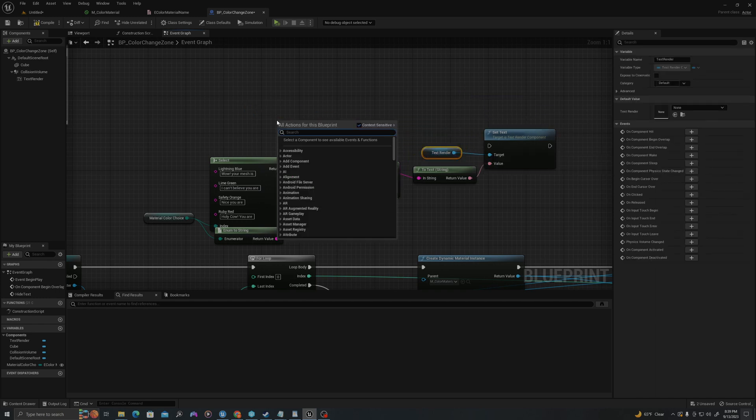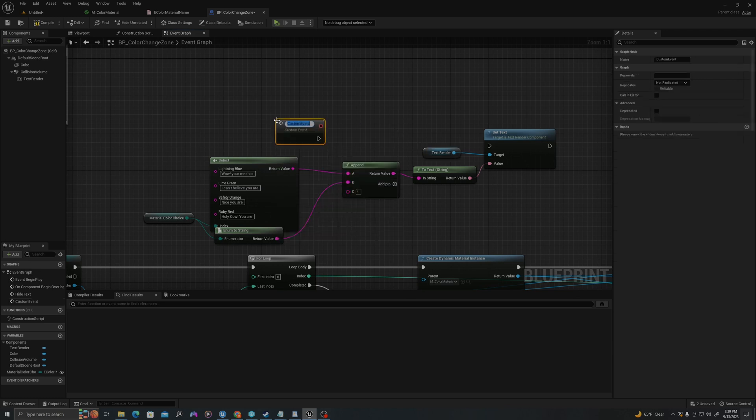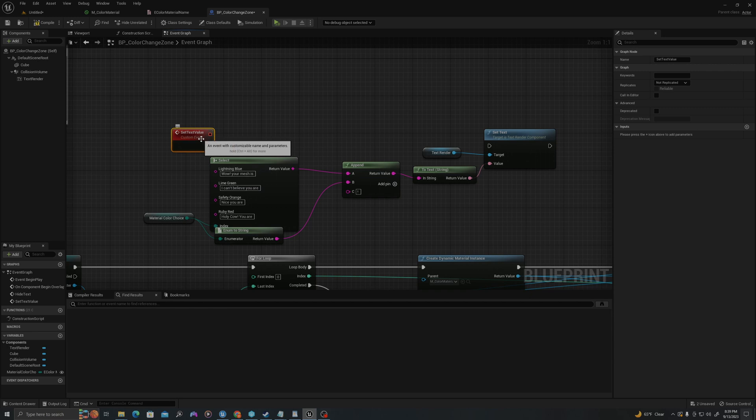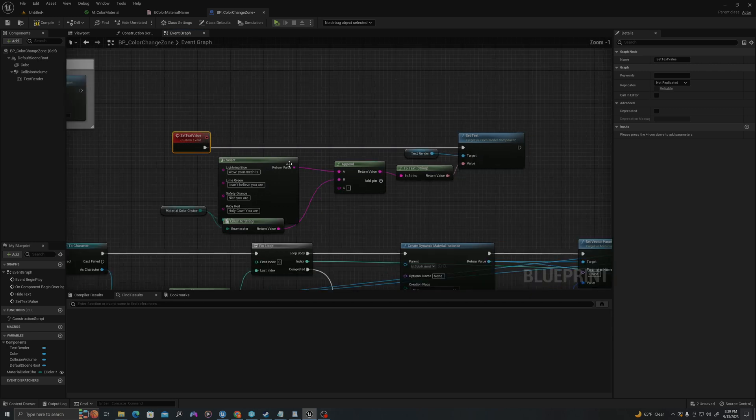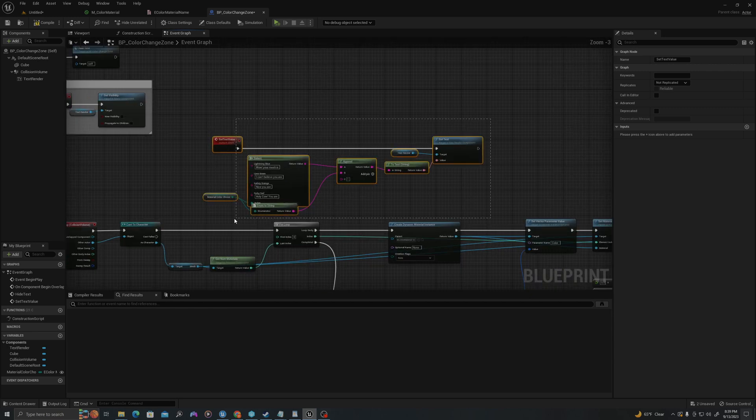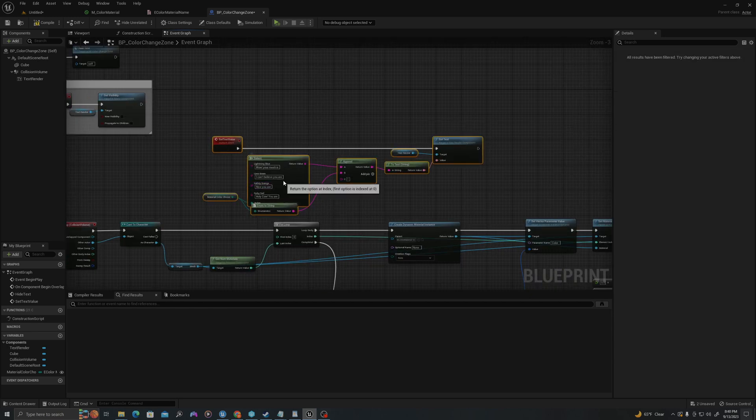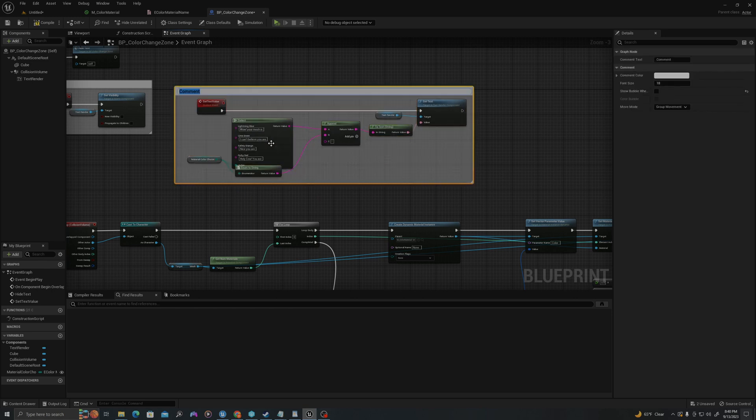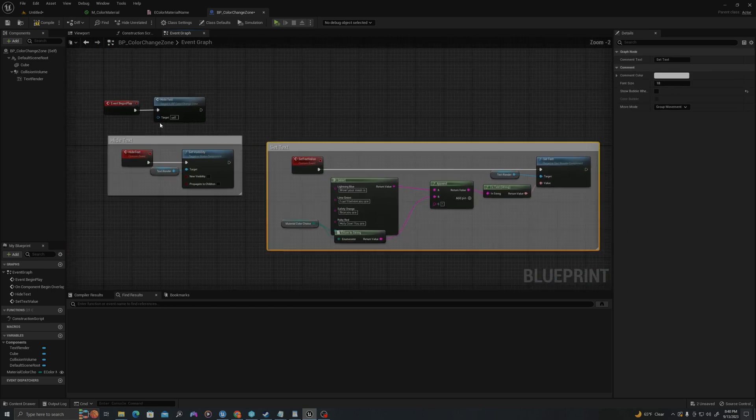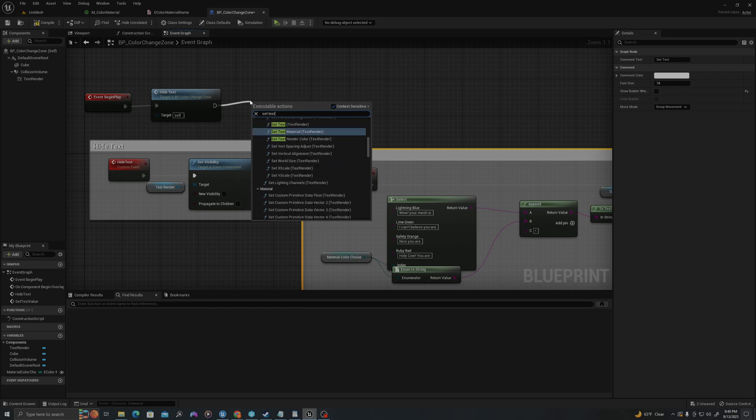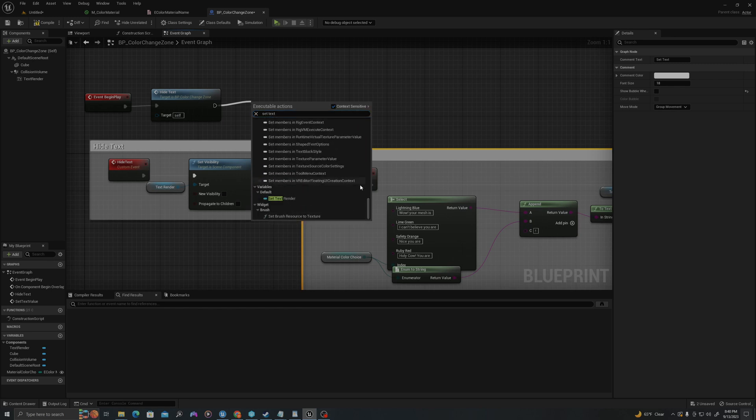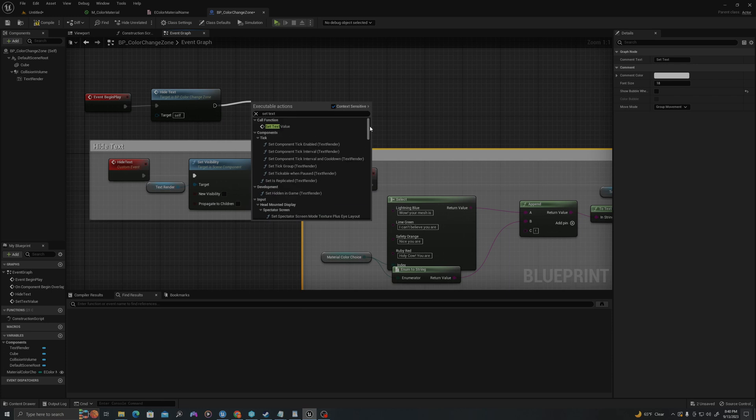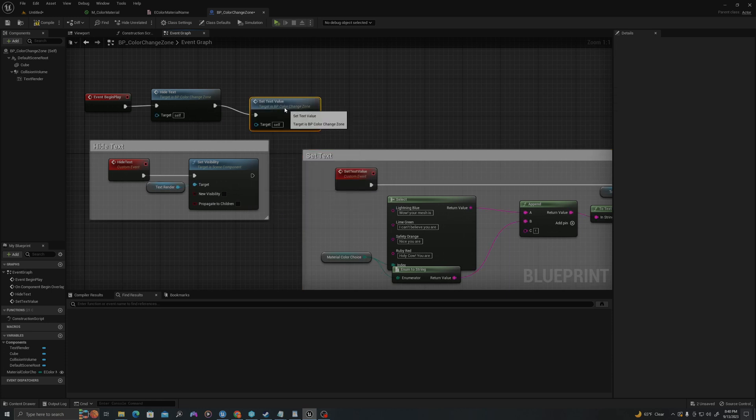I'll add a custom event and I'll say set text value. I'll drag this in here. I'll add a comment around this set text. And then at the beginning, I will set text value. Awesome.